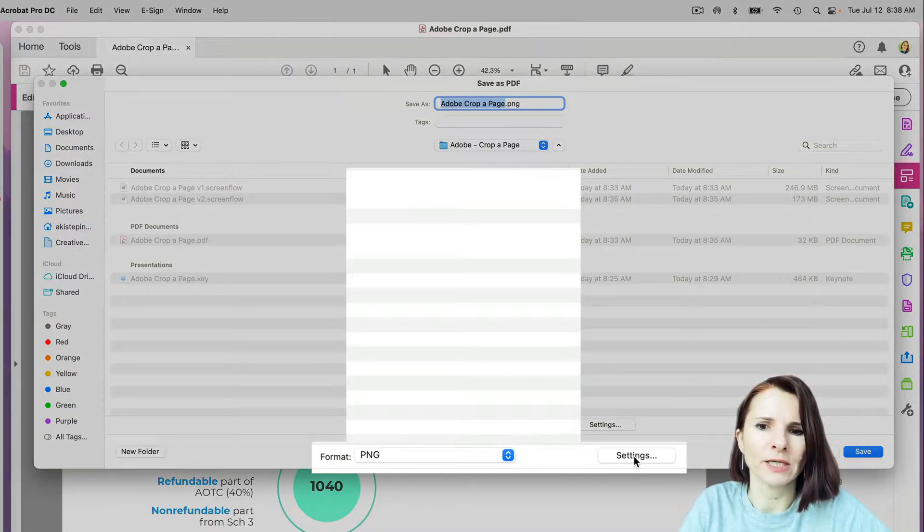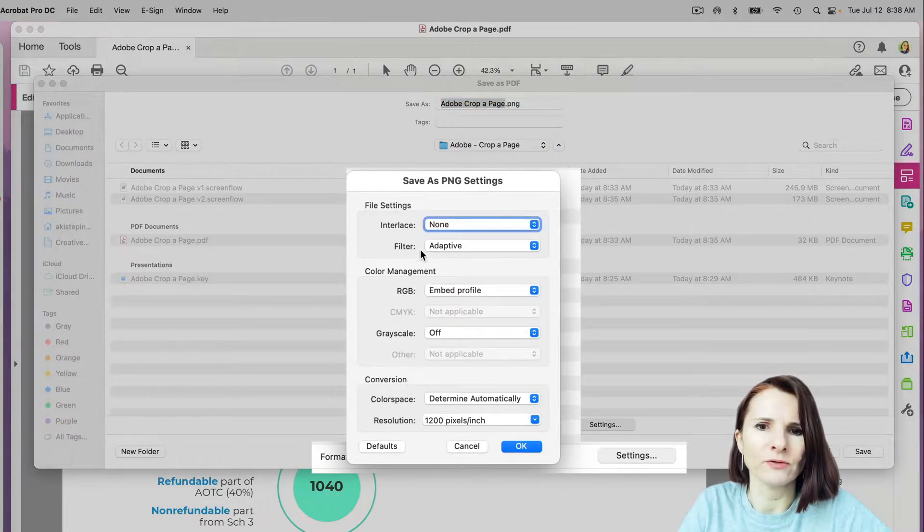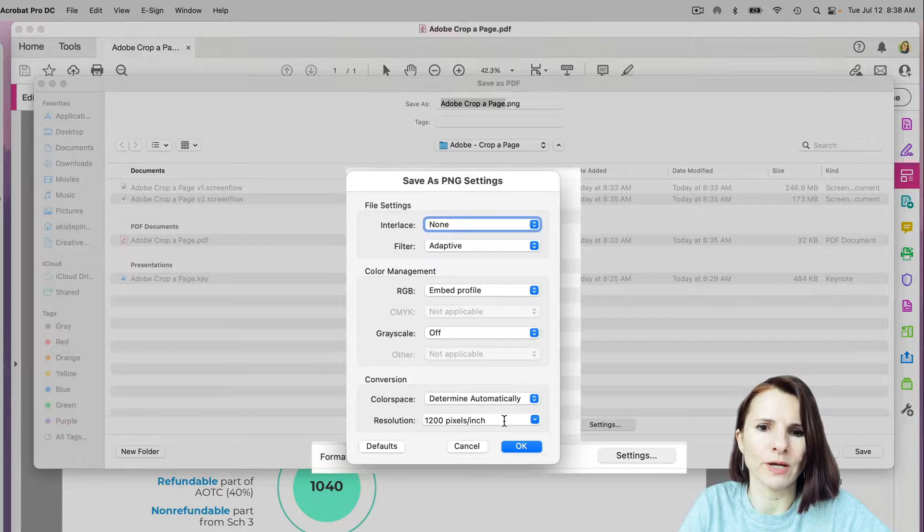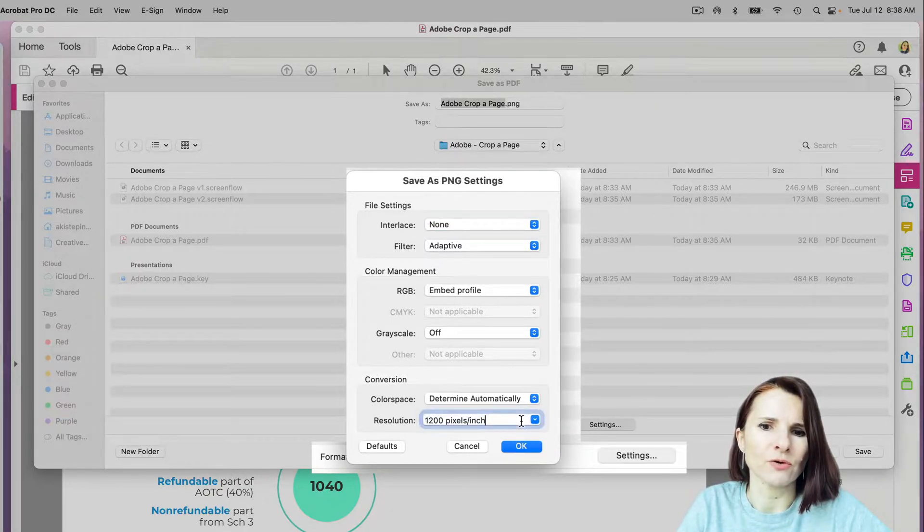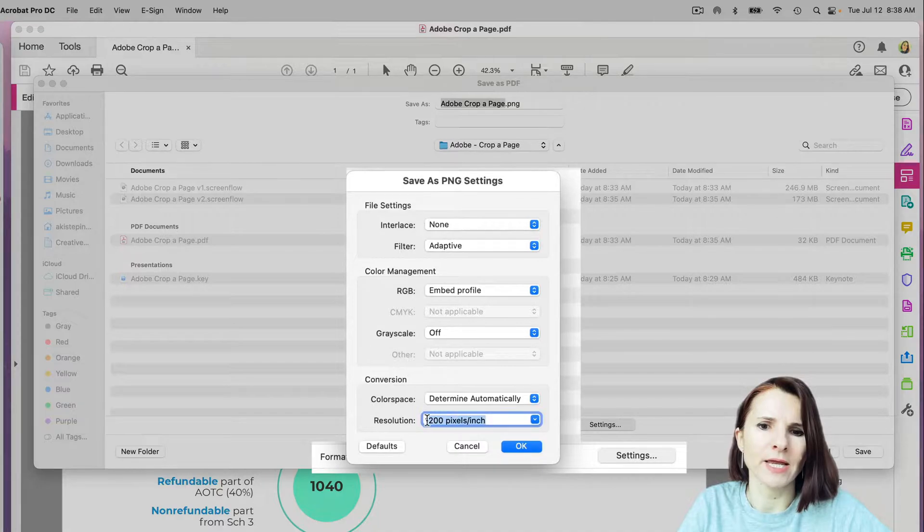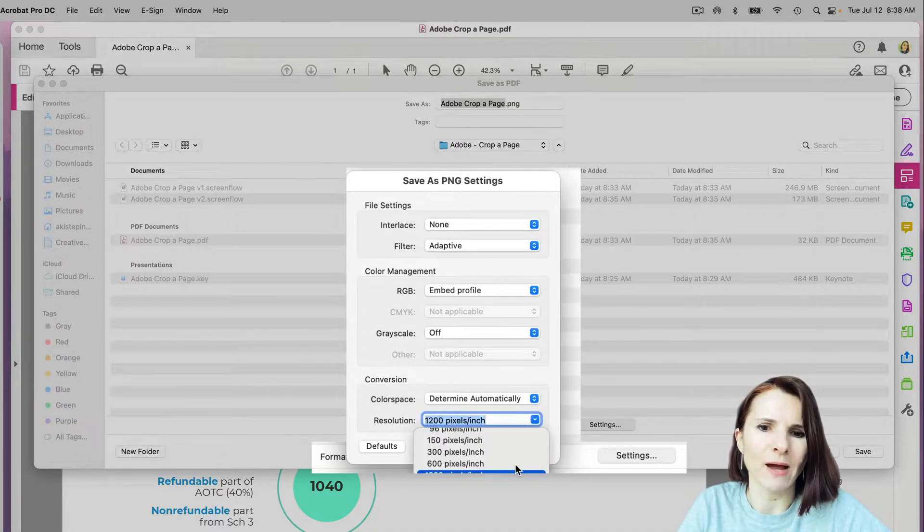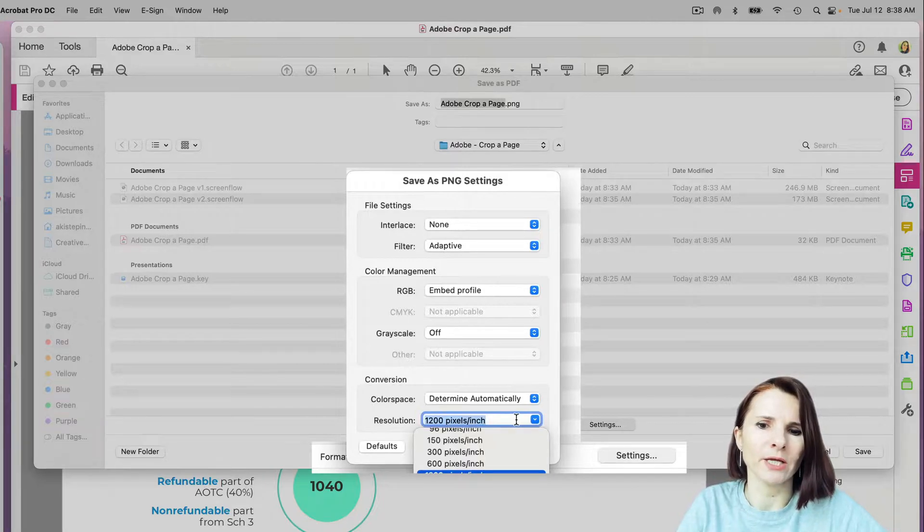you have to click on the settings on the right and scroll down to see the resolution. Right now the resolution is 1200 pixels per inch. You can either click that arrow and select another option, or you can type in what you would like.